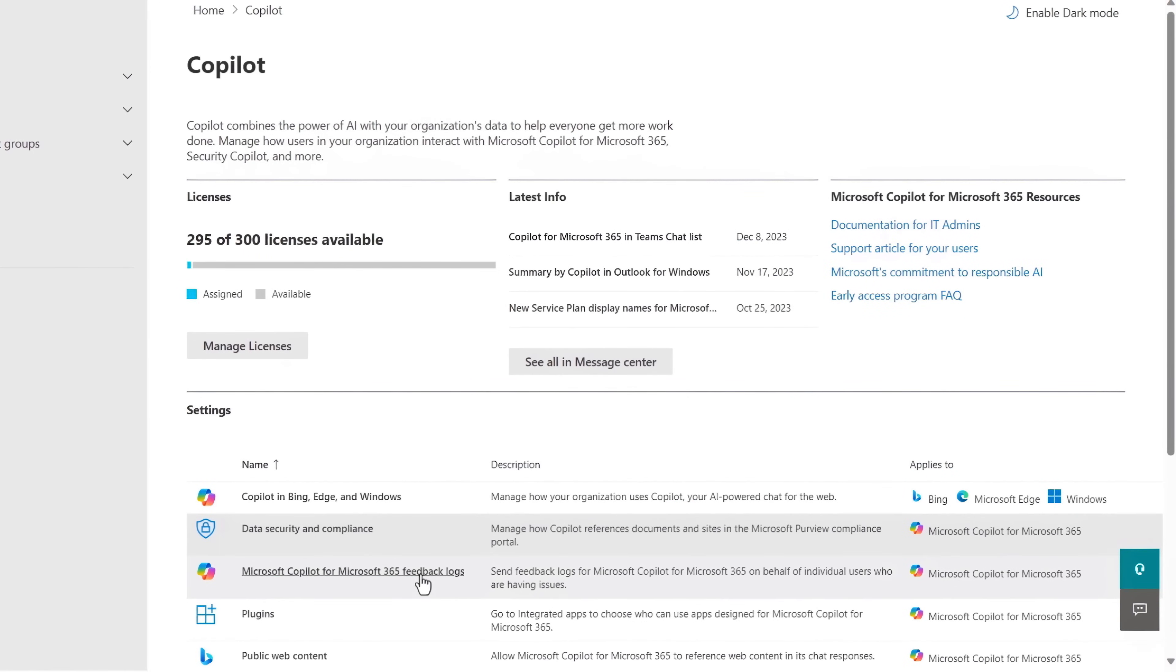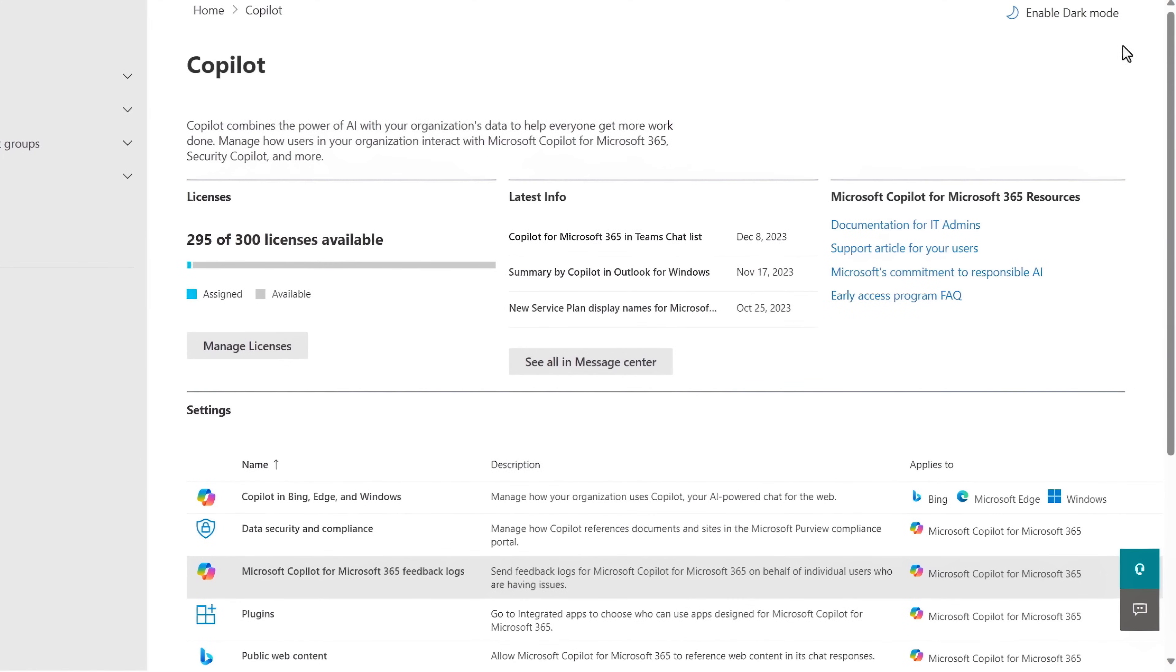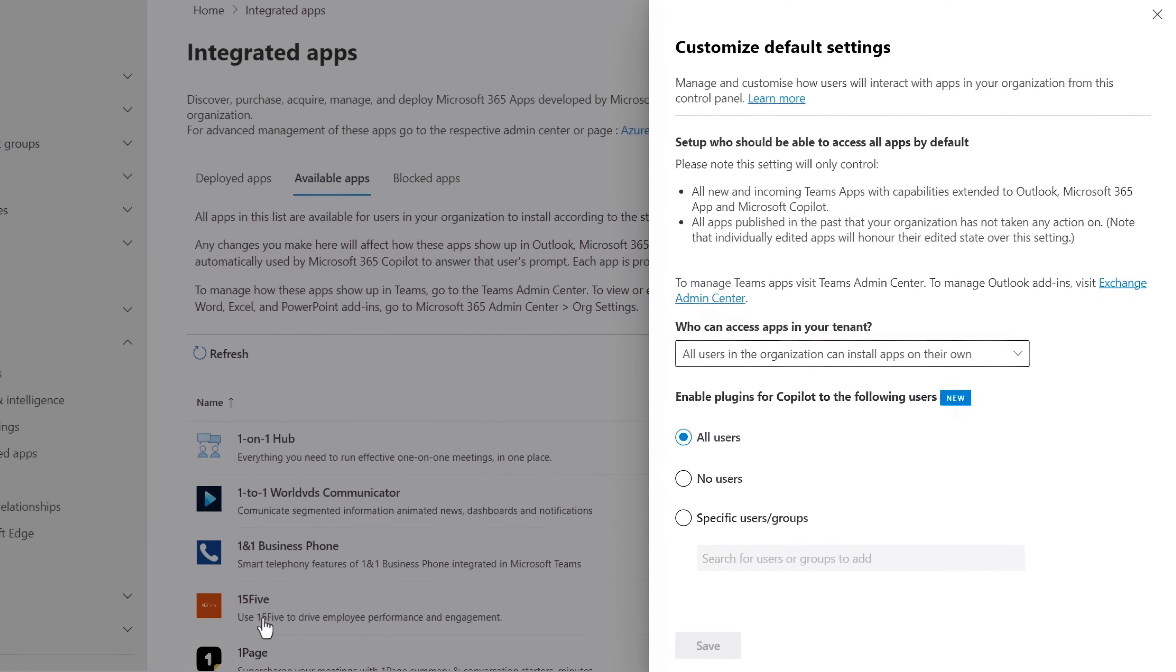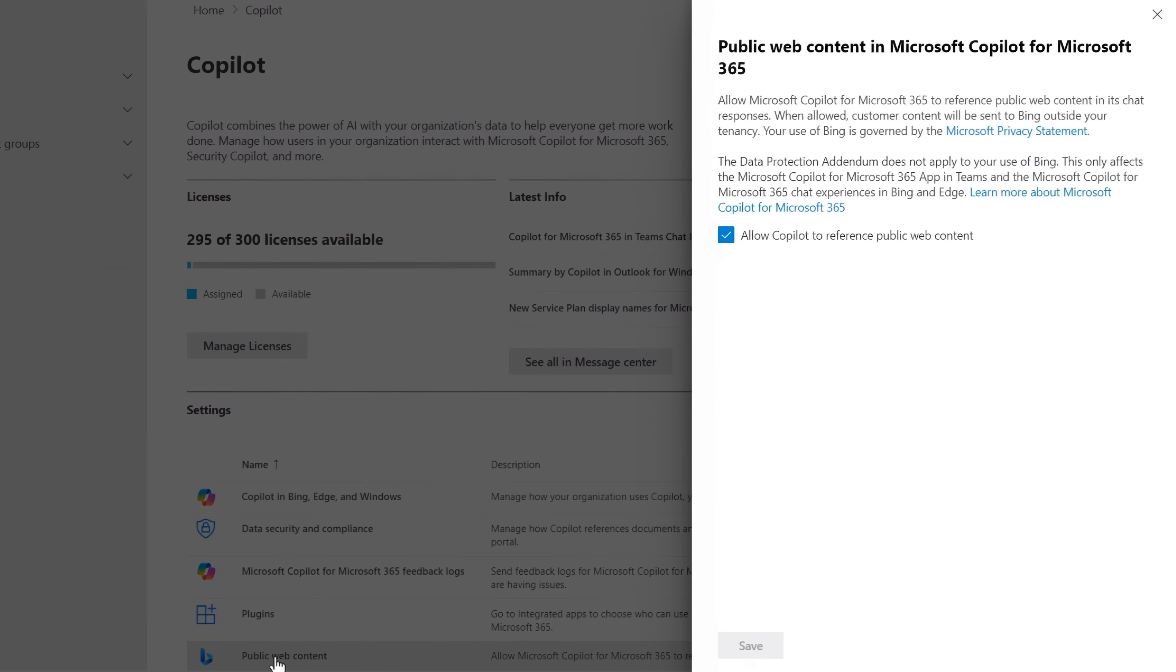Next, admin controls to submit feedback about Copilot for Microsoft 365 services on behalf of users, then configurations for plugins and their permissions from the integrated apps page